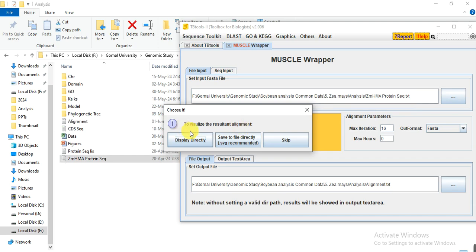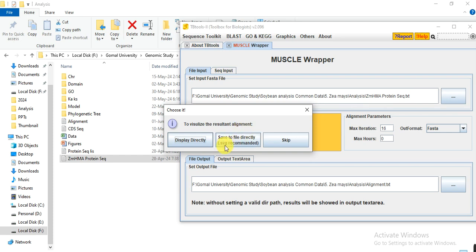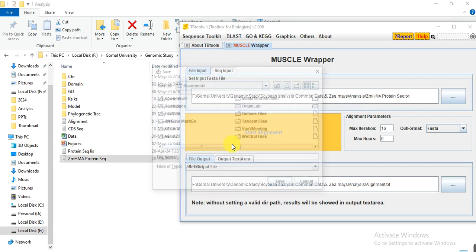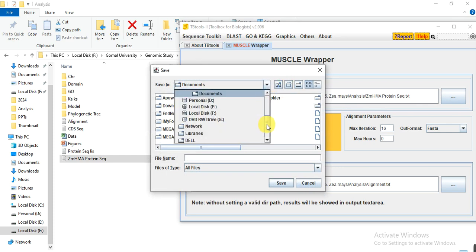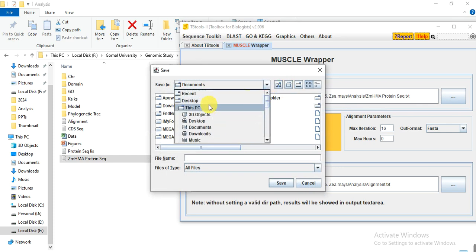After starting the alignment, a message appears asking where you want to visualize the resultant alignment, that picture where the alignment appears in colorful form. SVG file is recommended, so it will ask you about the path where you want to save that.